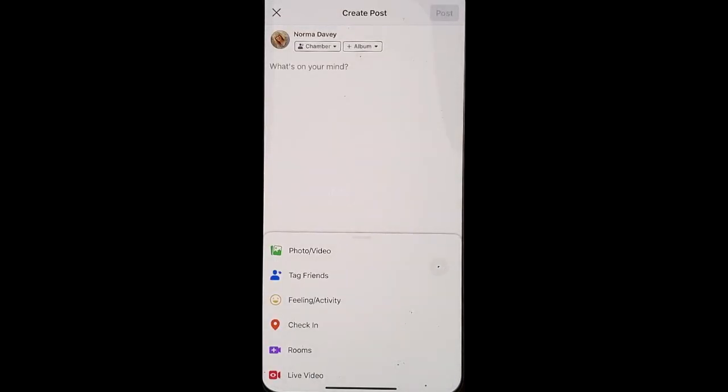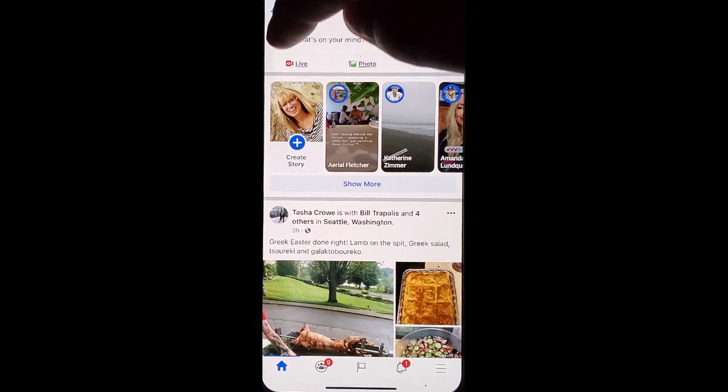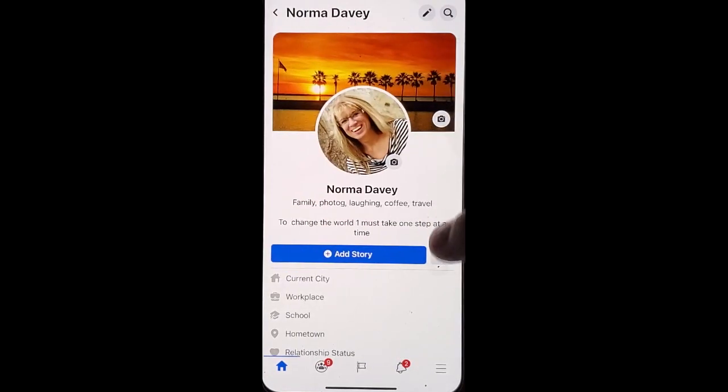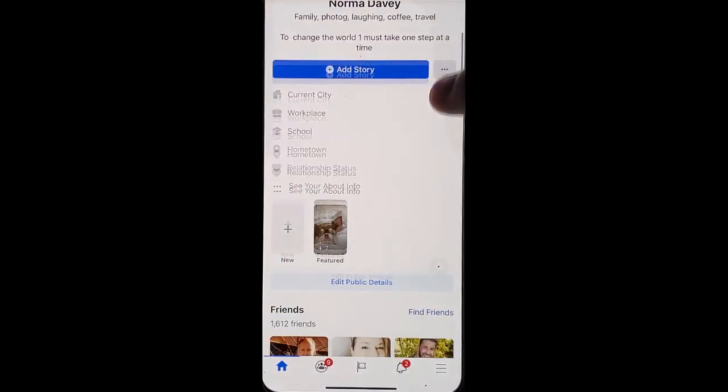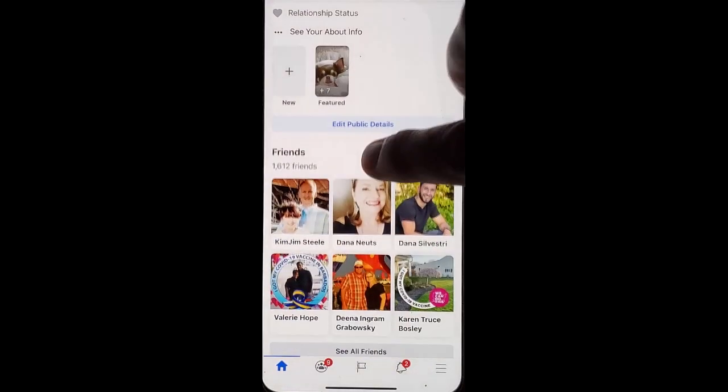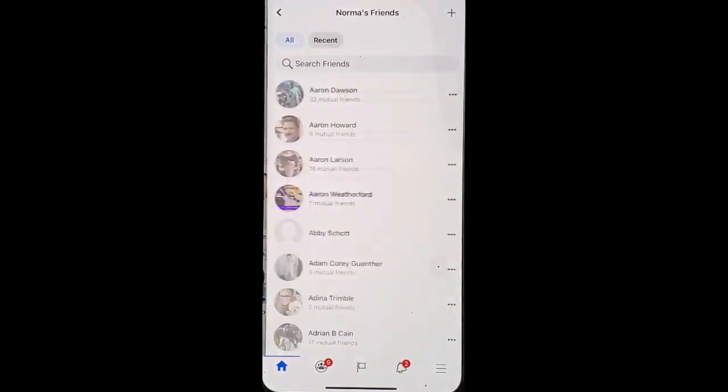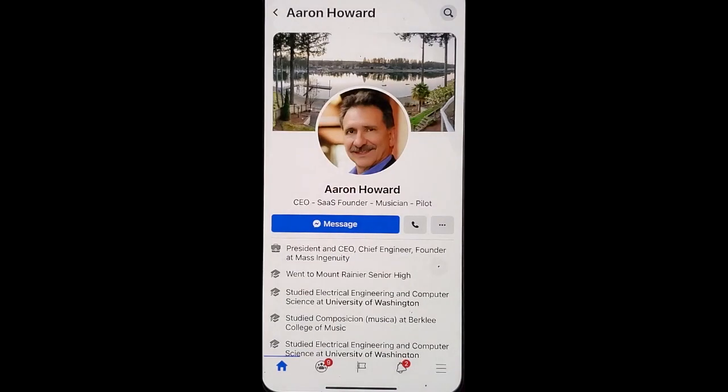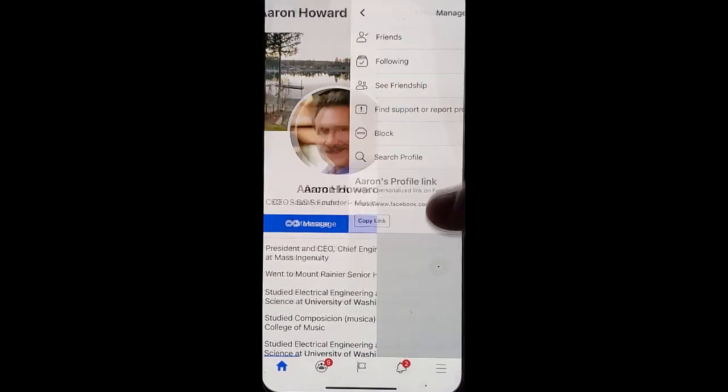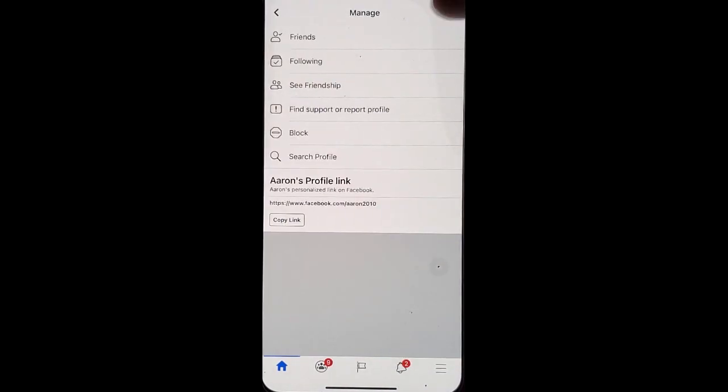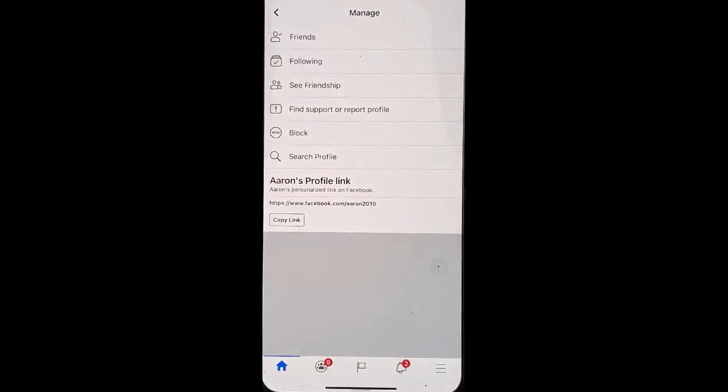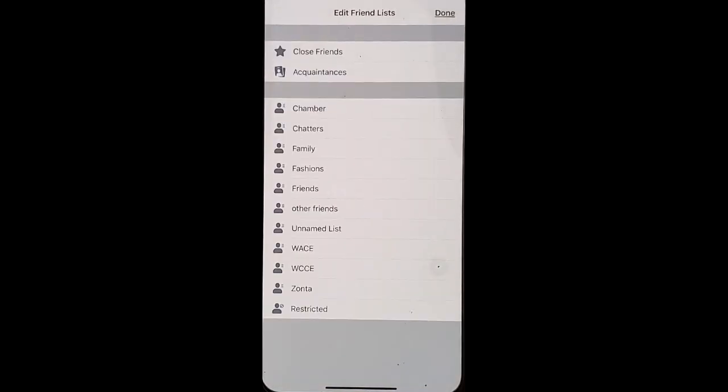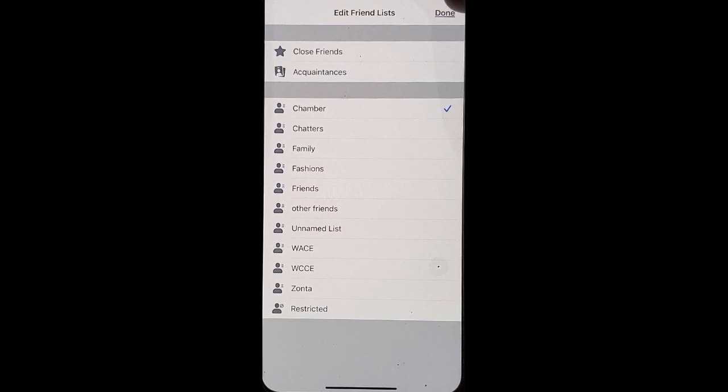Let me show you how to create that. Go into your Facebook profile, click your friends option, choose a friend, click the three dot option, and edit friend list. Now you can choose which list you would like to add them to.